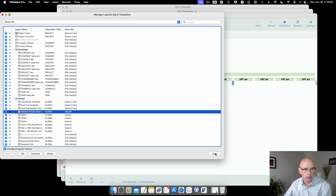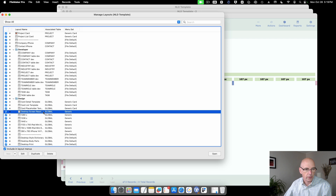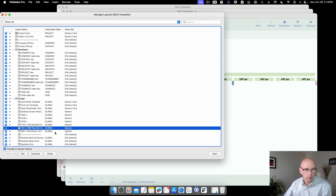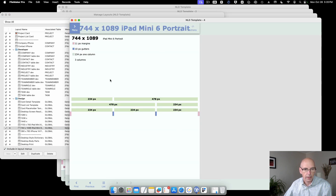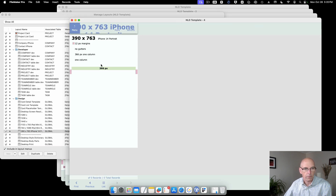Here's the screen resolution reference — this is why it uses 1440, 1336, and 1280, as those are the most popular screen sizes. There's also a size for the iPad mini with three columns, both portrait and landscape versions, and then one for the iPhone.